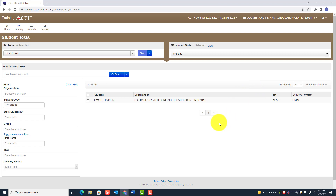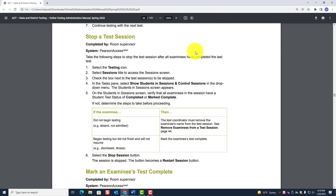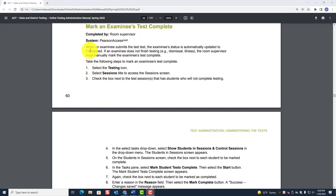You will probably have a roaming proctor that goes from room to room to help out. Let the proctor know you need the test coordinator to come by so you can discuss what to put in the irregularity. That is how you stop a test session and mark an examinee's test complete — that is the end of those two tasks.